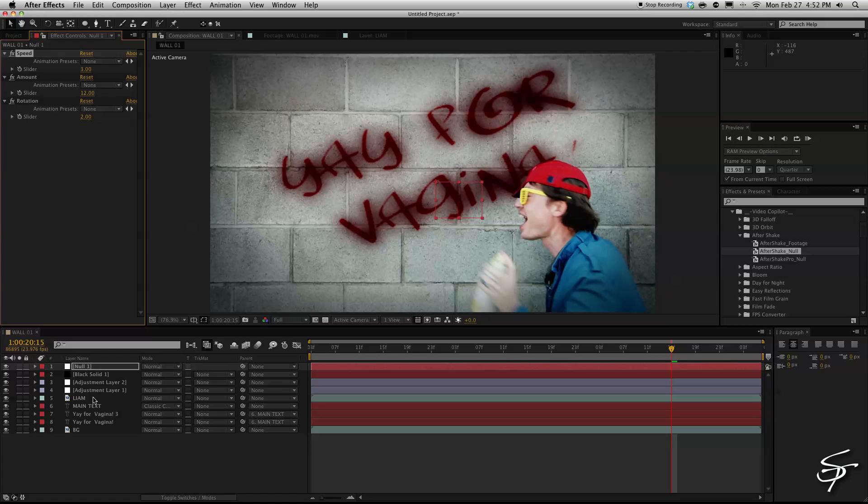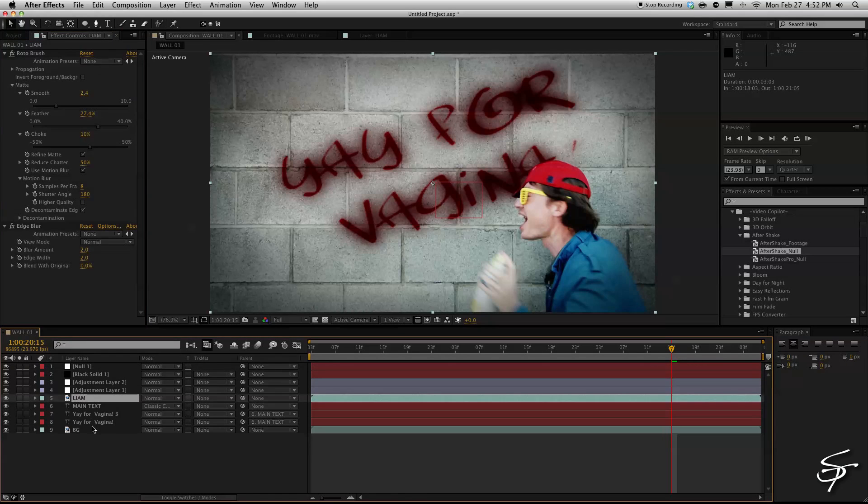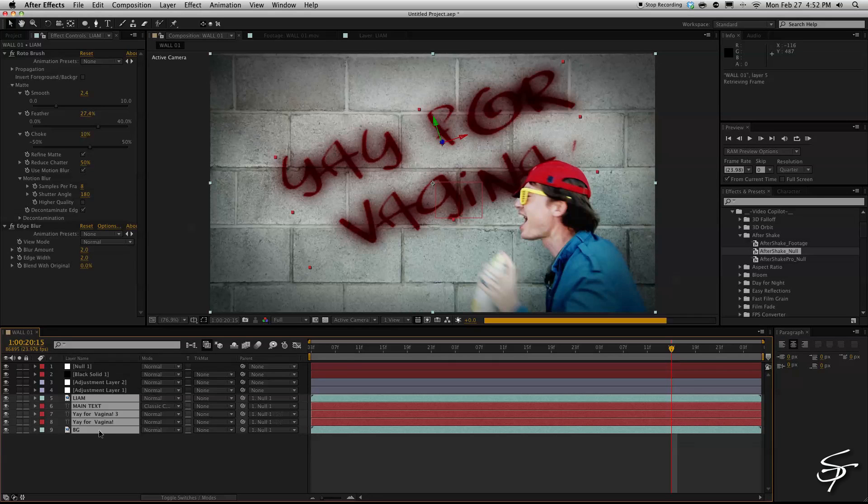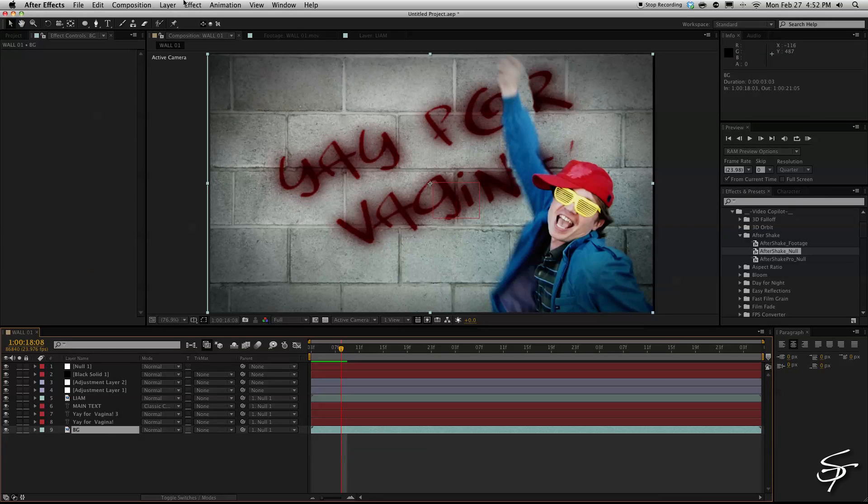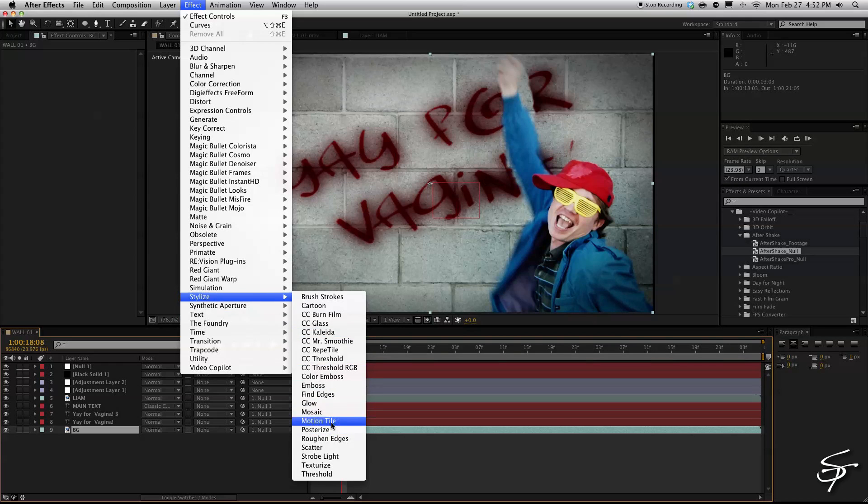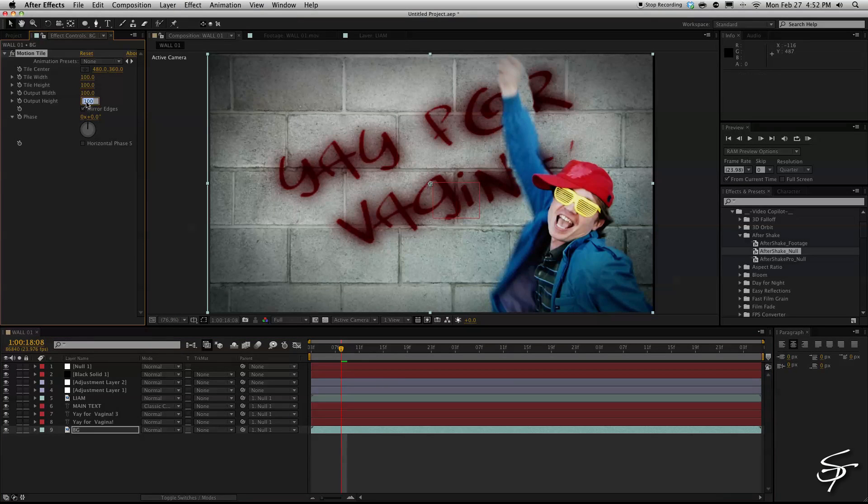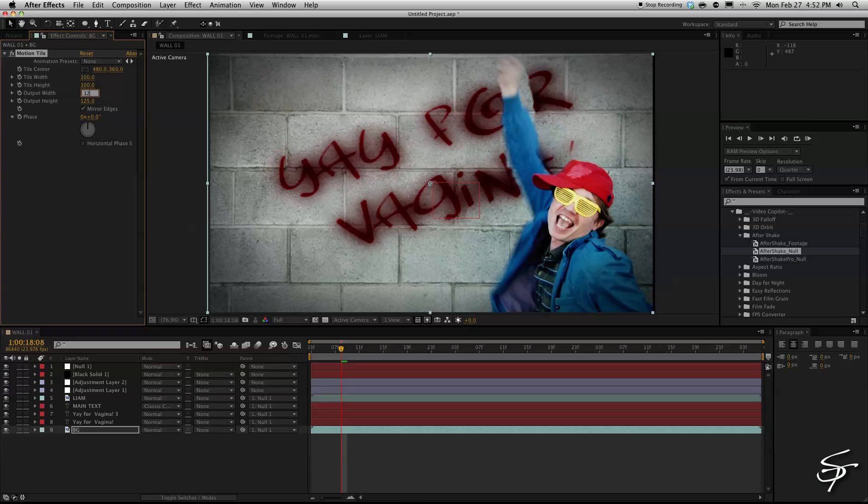What we're going to do is we're going to select all of our layers that we want to move with this handheld effect and we're going to pick whip that to the null and then lastly we will go to stylize motion tile. We're going to add a motion tile to our background mirror the edges and bring the height and width about to 125.